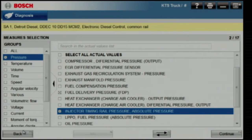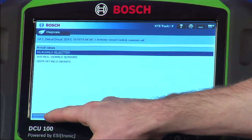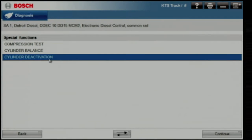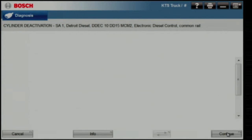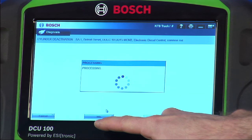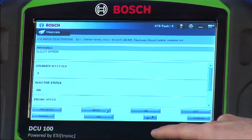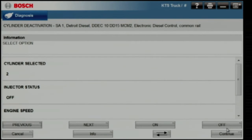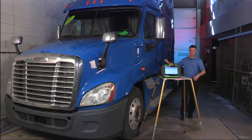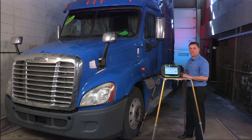Let's go back and do cylinder cutouts. Under special functions, you'll see cylinder deactivation listed. Simply select which cylinder you want to kill, hit the off button, and you'll hear the engine drop that cylinder. The previous and next buttons allow you to move from cylinder to cylinder. Simple navigation, yet powerful tools to help you diagnose.